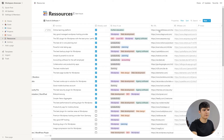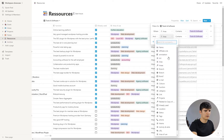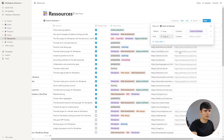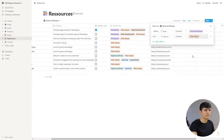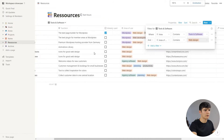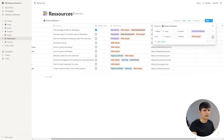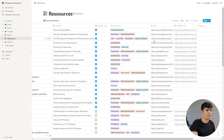I can also filter for the area of use. So I could add a filter saying I want to only include areas of use that contain 'web design,' and now I only see the tools that actually have web design in that category. Let's remove this again and now all of them are back.